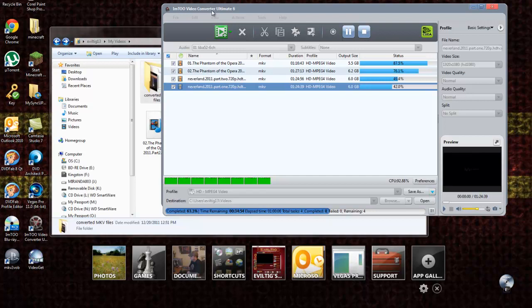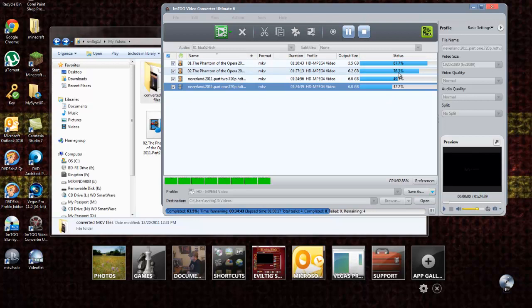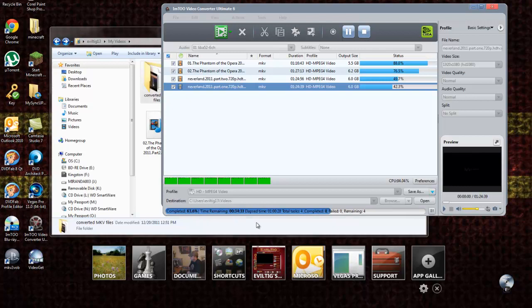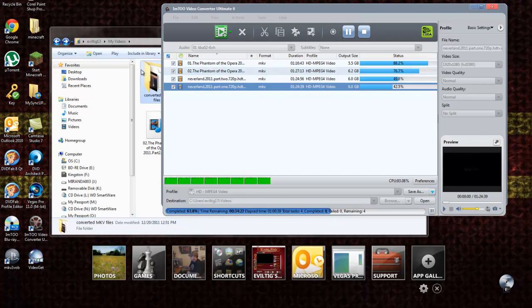So yeah, IM2 Video Converter Ultimate 6, and you've got the option, there's a lot of different outputs you can use. I can't click on it right now because it's rendering these. It's taken to do 4, it says there's 34 minutes left, and it's 63.6% done, and it's been doing it for an hour. So an hour and a half to do 4 full-length movies, that's pretty good.